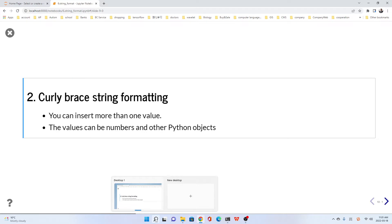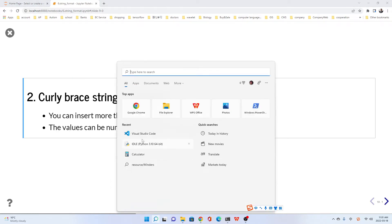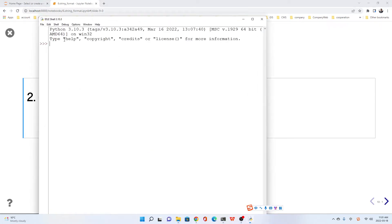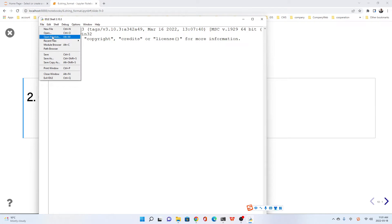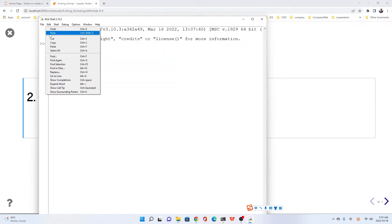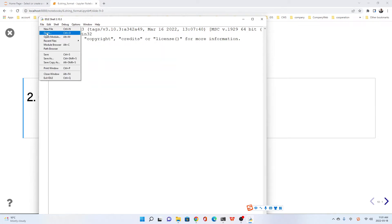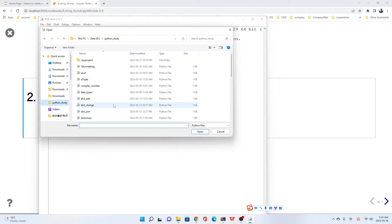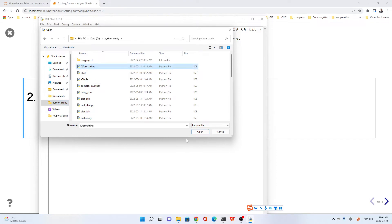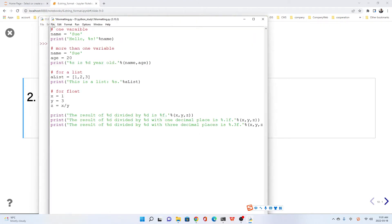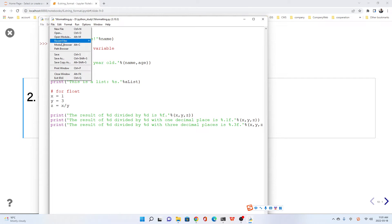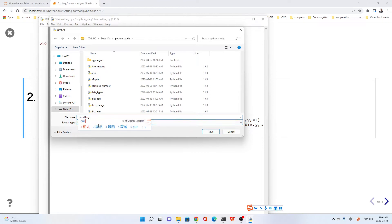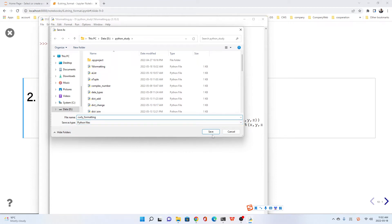Let's compare these two methods. Let's do it in such a way. We just use the same file. Let's open the file. We save percent formatting, but we save it as curly. We just call it curly formatting. Try to make the file name shorter.